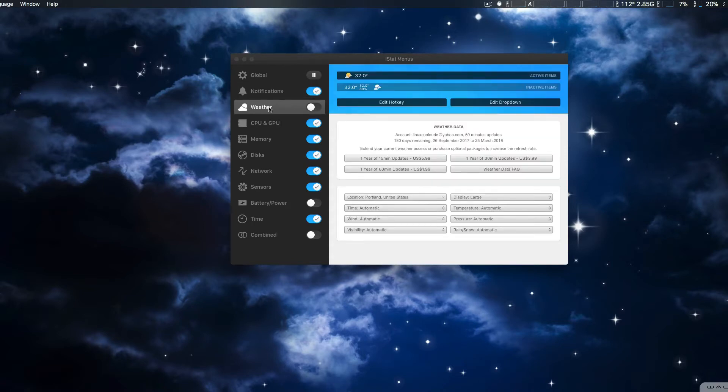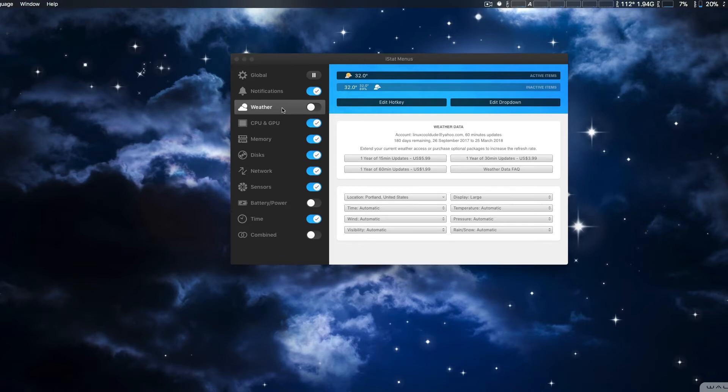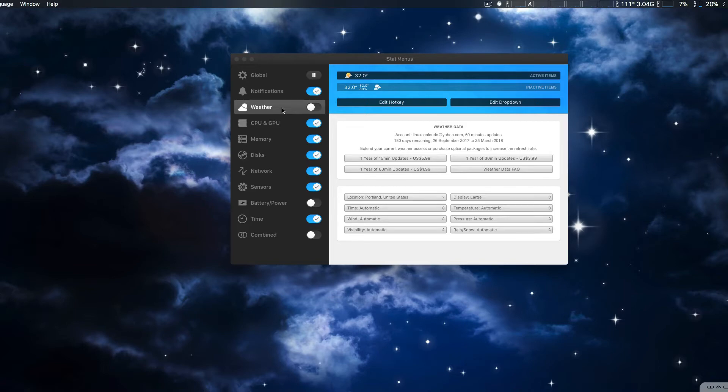This one, I'm not kind of getting the understanding why they did this, but you can get, when you get this version, they give you six months of free weather data. Considering Apple does that for free on their operating system, I'm not sure why you want to pay extra per year for this, but it is available if you want it.